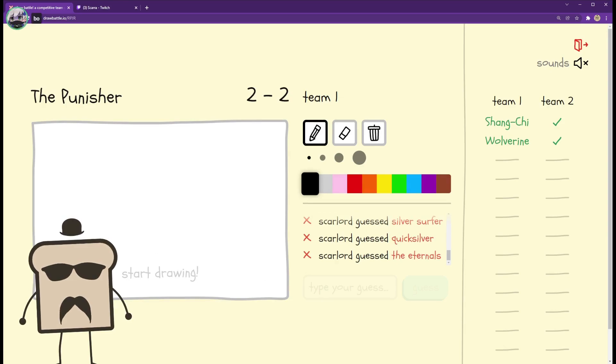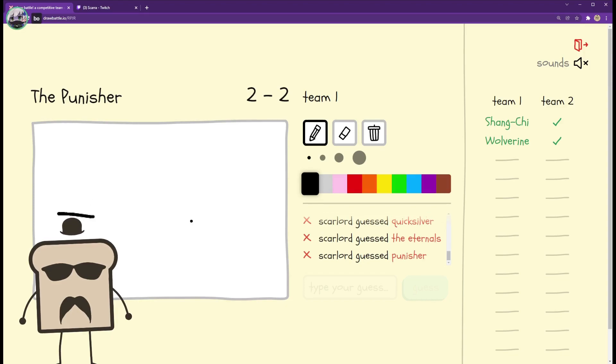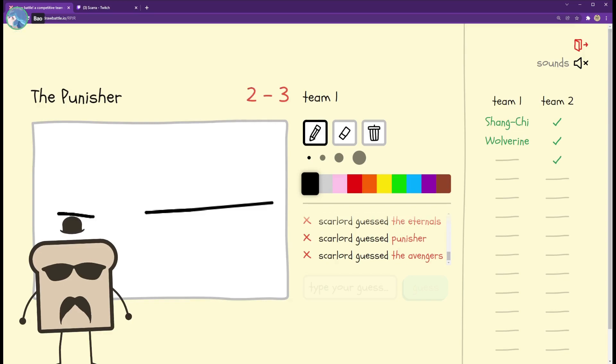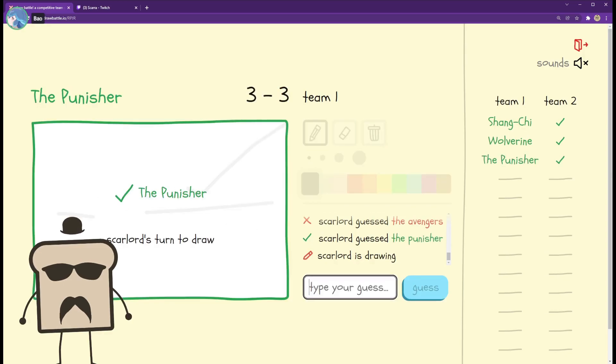Oh hey it's Daredevil. No, oh you're you're Punishing. Of course you get it now.